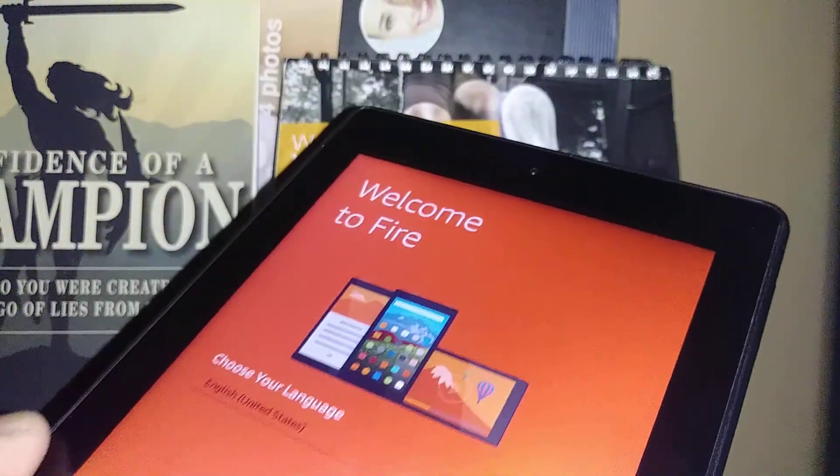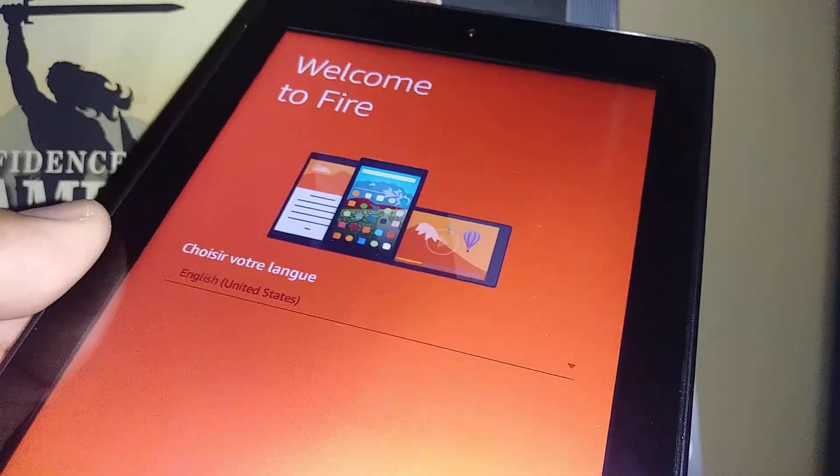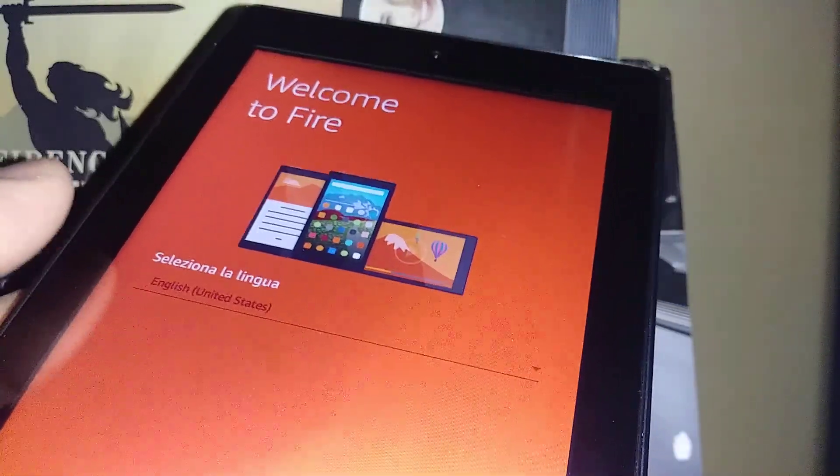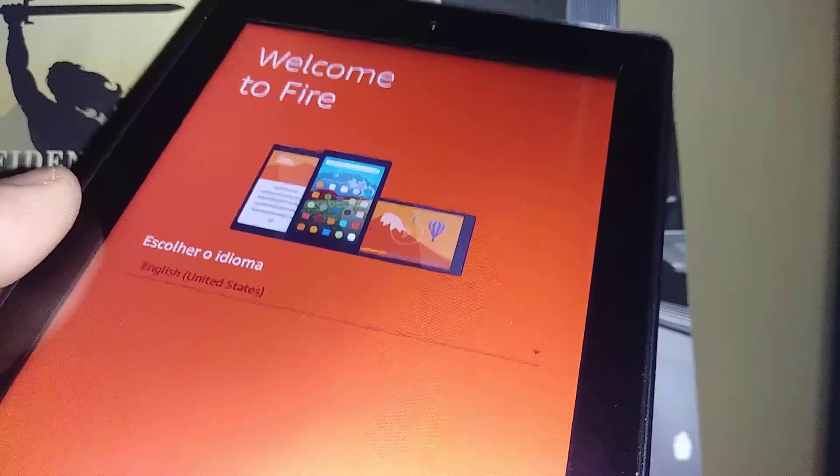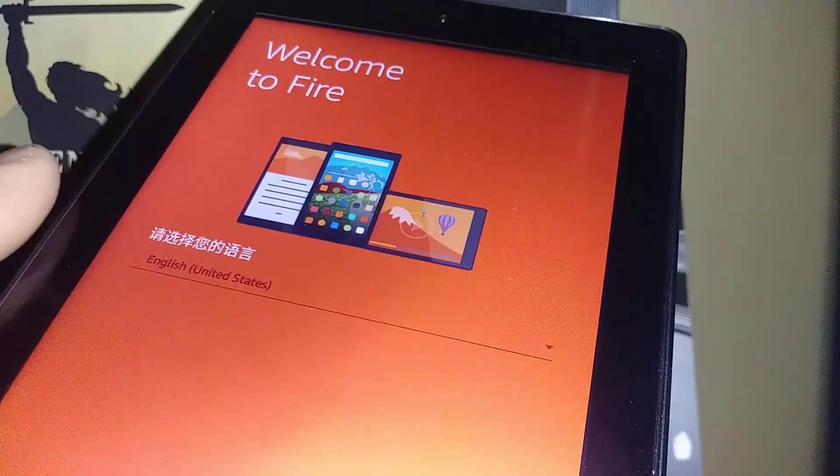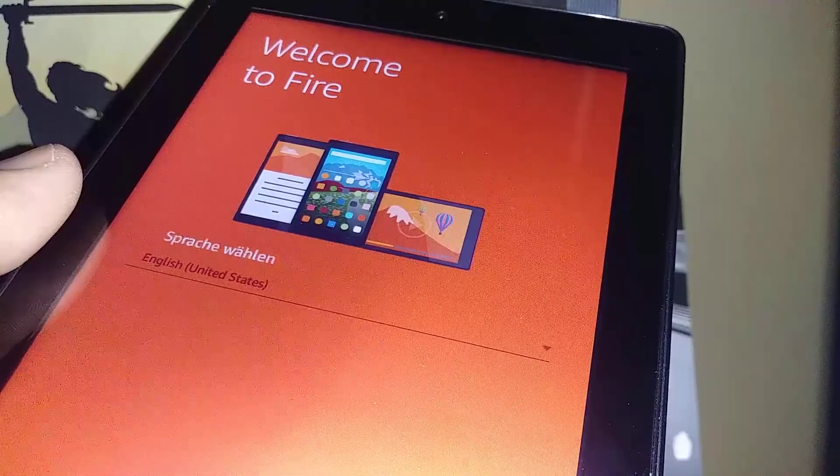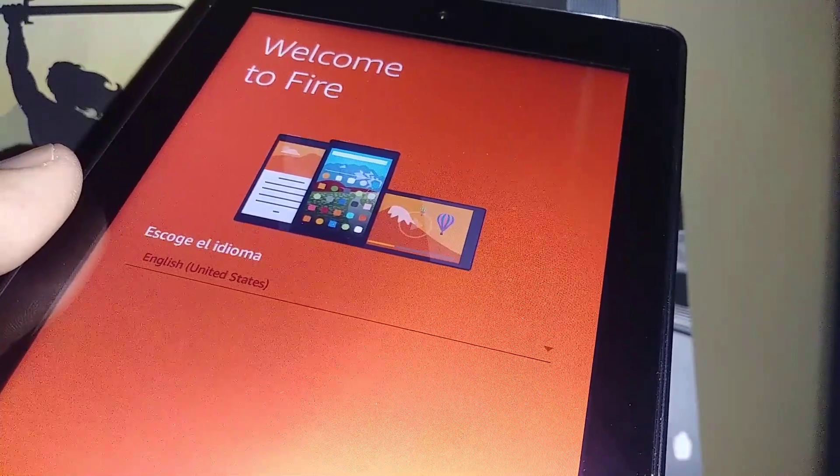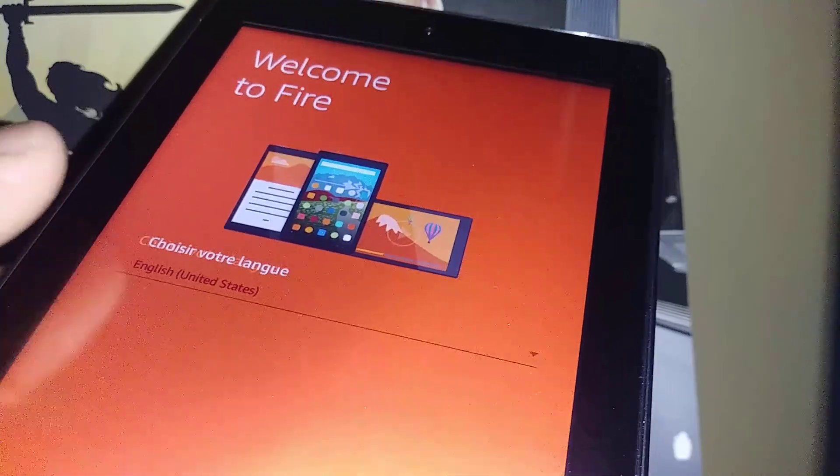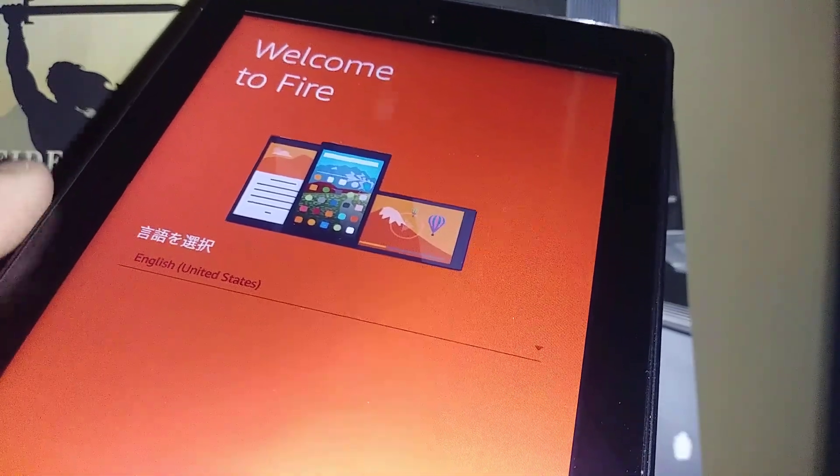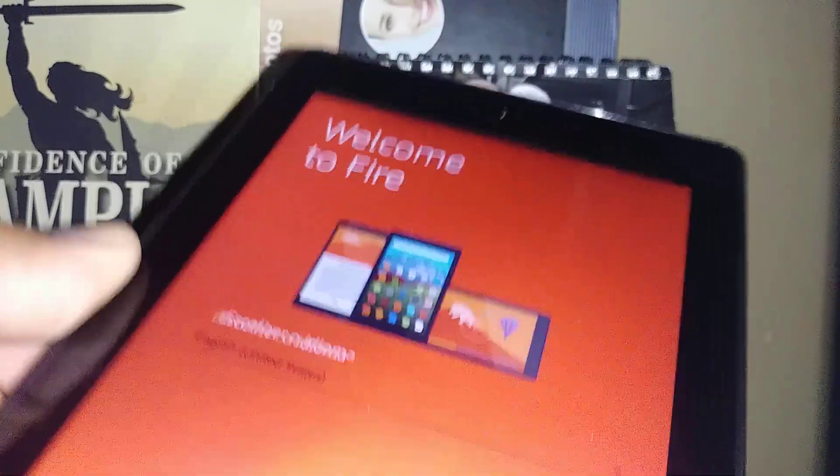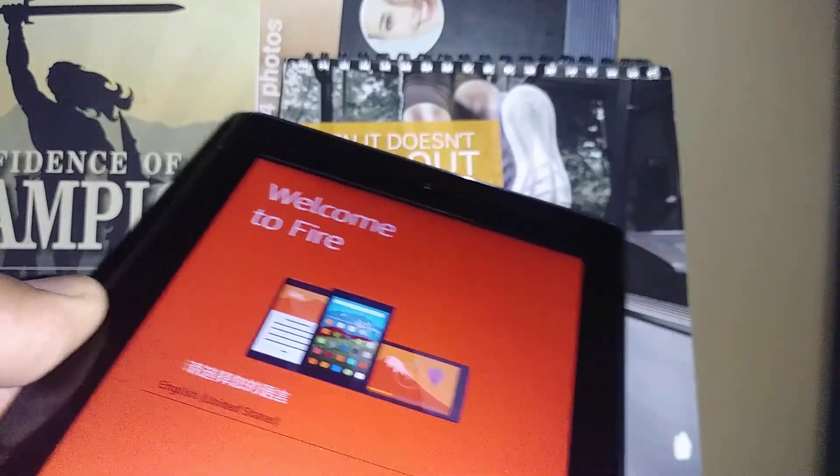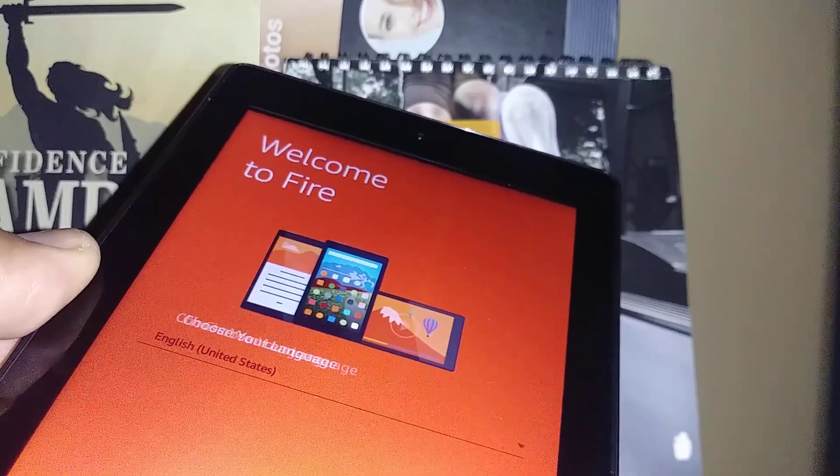Now we are in the initial setup of this tablet to register language and Amazon account. Follow my video that is in the description of this one for the steps to register your language, Amazon account, and so on. Please subscribe to my channel. Let me know any questions in the comments and hit the like button if this is good information for you. Thanks so much.